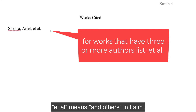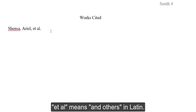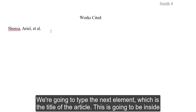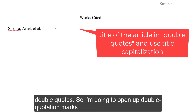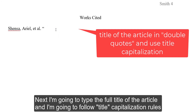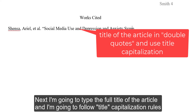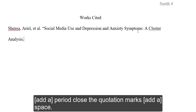We are going to type the next element, which is the title of the article. This is going to be inside double quotes, so I am going to open up double quotation marks. Next, I am going to type the full title of the article following title capitalization rules, then a period and close the quotation marks.